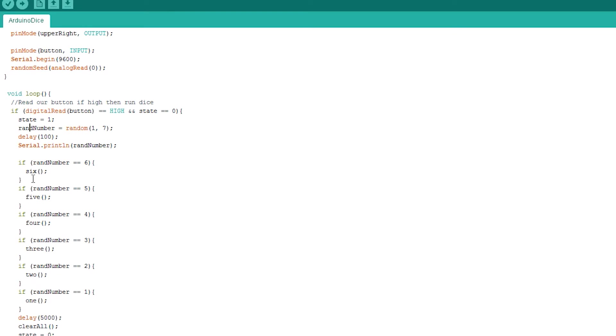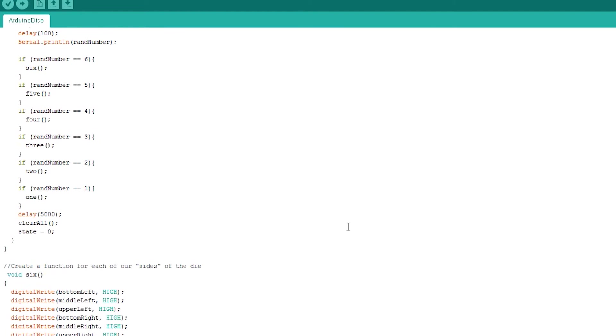Once we have a random number, we check to see what it is and run the relevant function. Once the function is done, we wait 4 seconds, then turn the LEDs off, and return our state to 0. So the button can be pressed again to activate a new role.